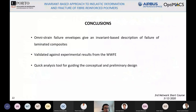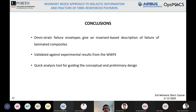To summarize: I have presented the omni strain failure envelope, which provides an invariant-based description of failure for composite materials. I have shown validation against experimental data from the Worldwide Failure Exercise. The key idea is that this concept can speed up conceptual and preliminary design — for example, it can be integrated into an optimization framework.